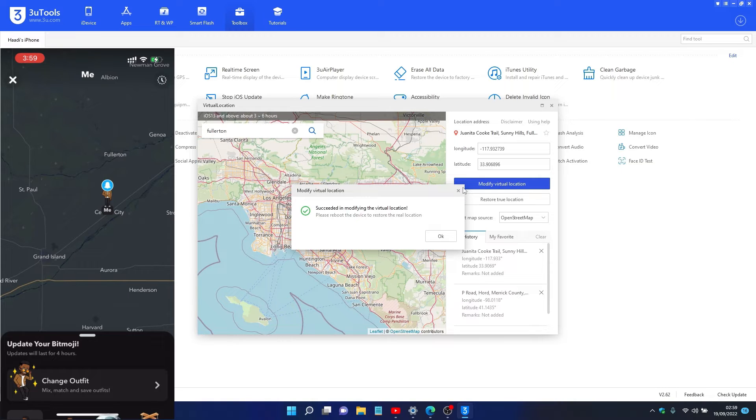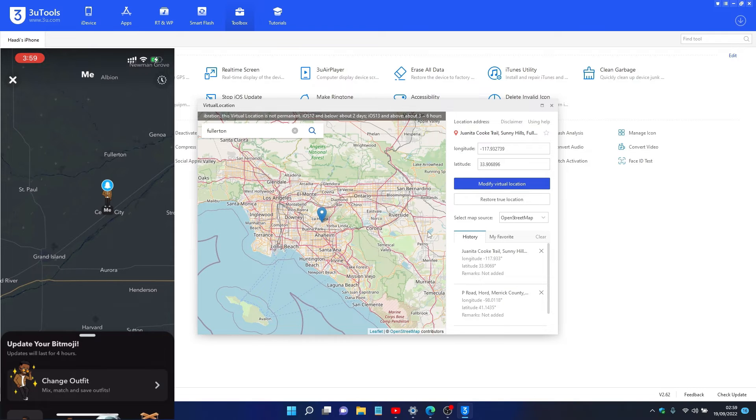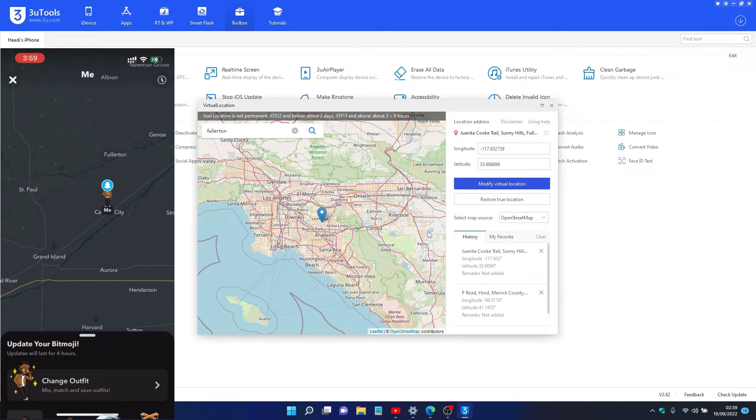By the way, this app works perfectly. It changes the location of your device, and if you want to take it back to default, all you have to do is restart your iPhone.